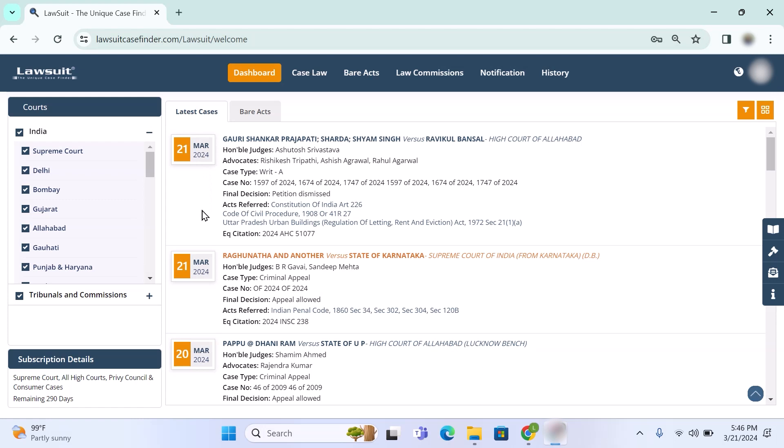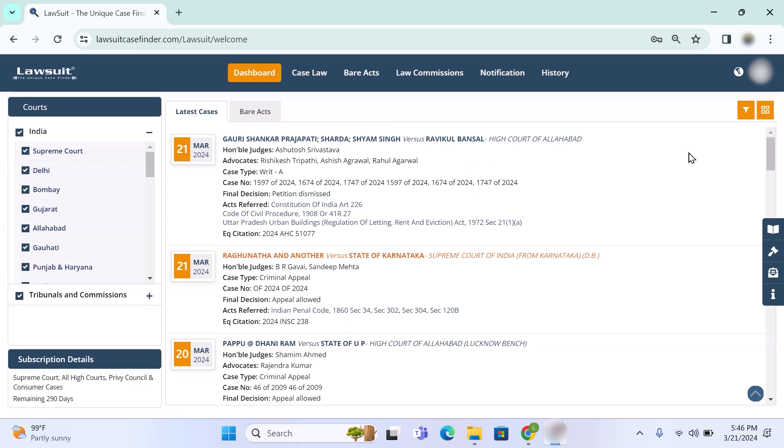Here I would like to mention that every portal is giving this all information and everything which I am showing now, but in lawsuit case finder we're giving one unique facility to users. You can decide by yourself what you want to see on dashboard. I will explain how this is possible.